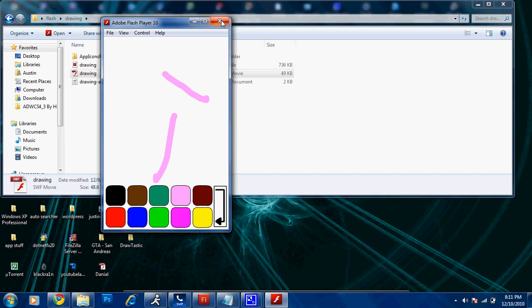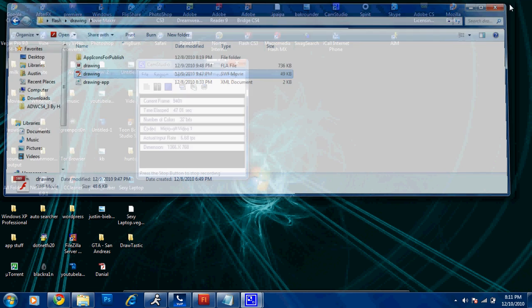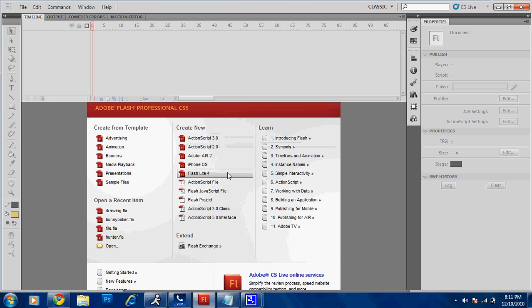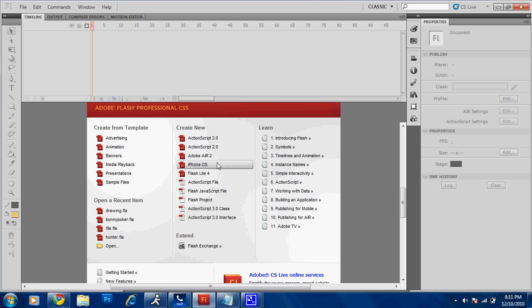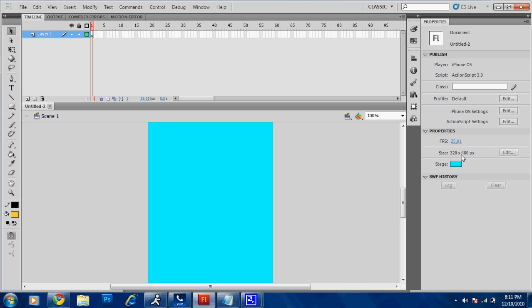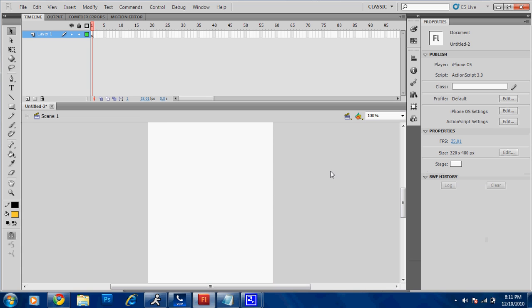So, open up Flash and create an iPhone OS. This has to be Flash CS5 because of the fact that you need the iPhone format. So, I'm making a mistake. Make whatever color you want, but just remember you have to draw on it.